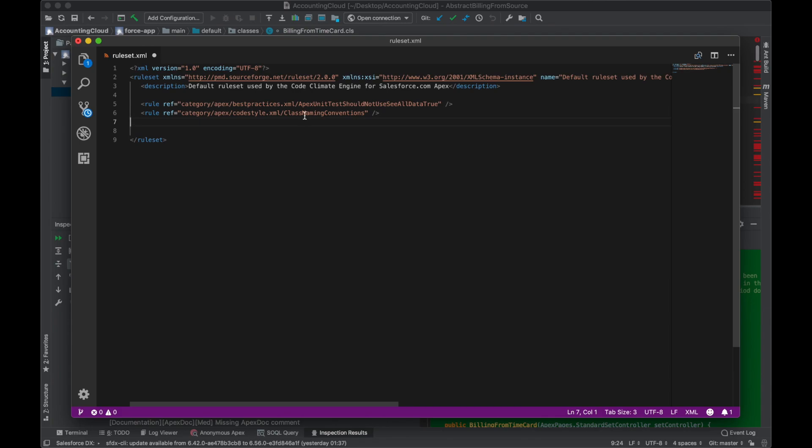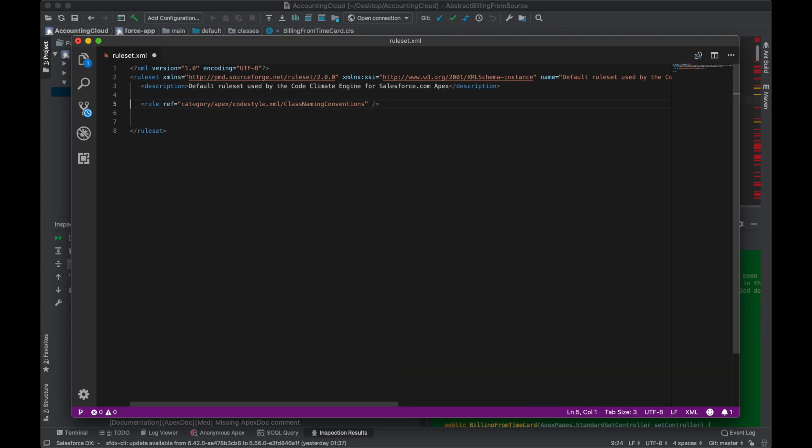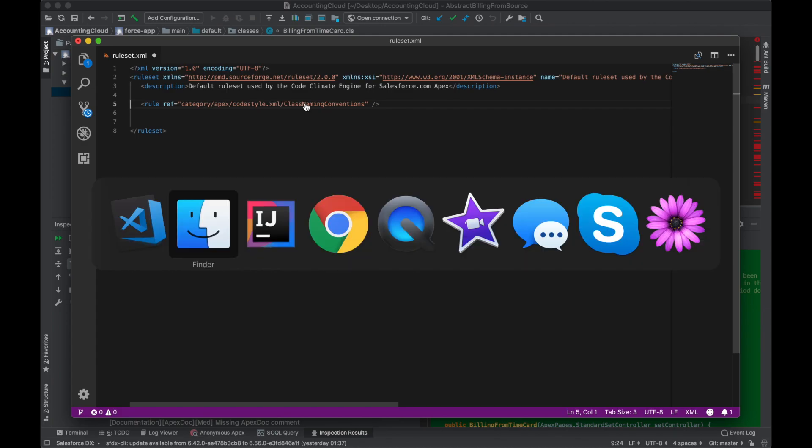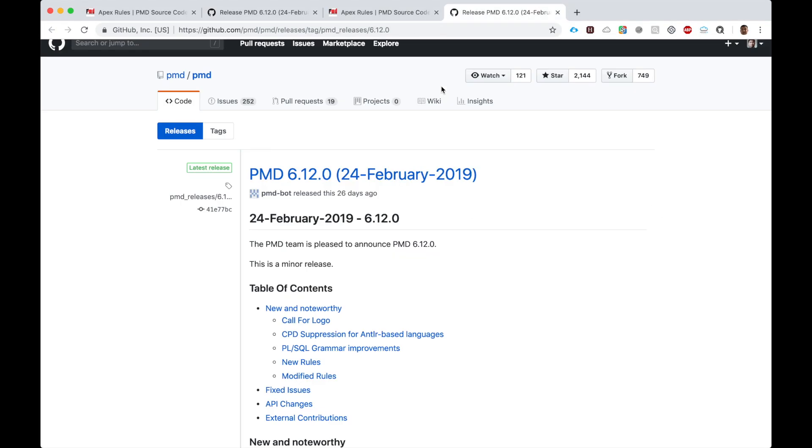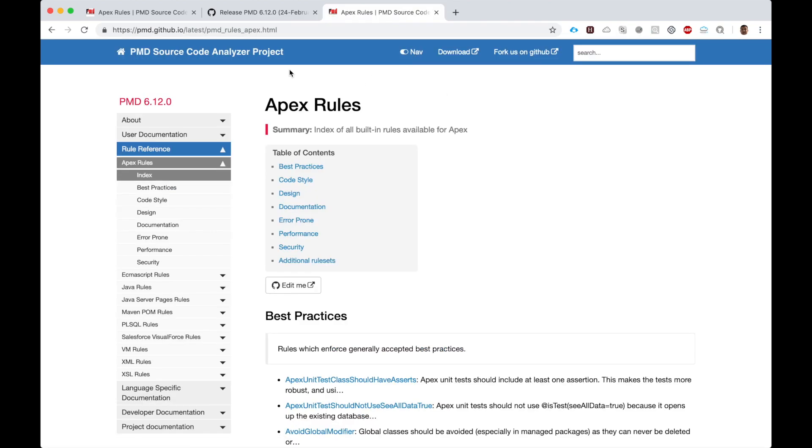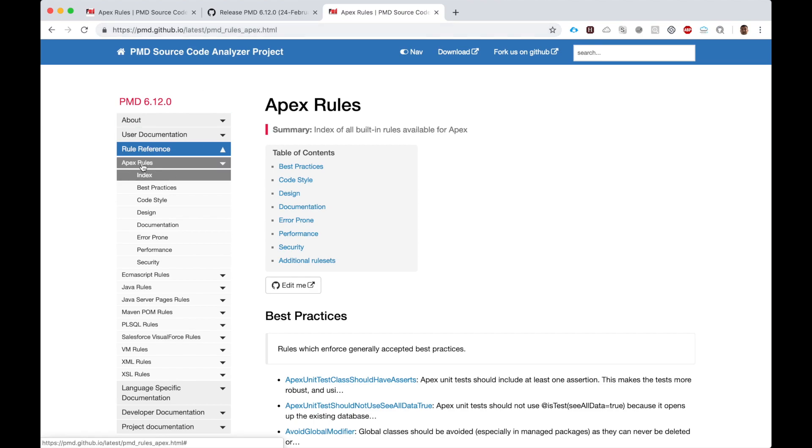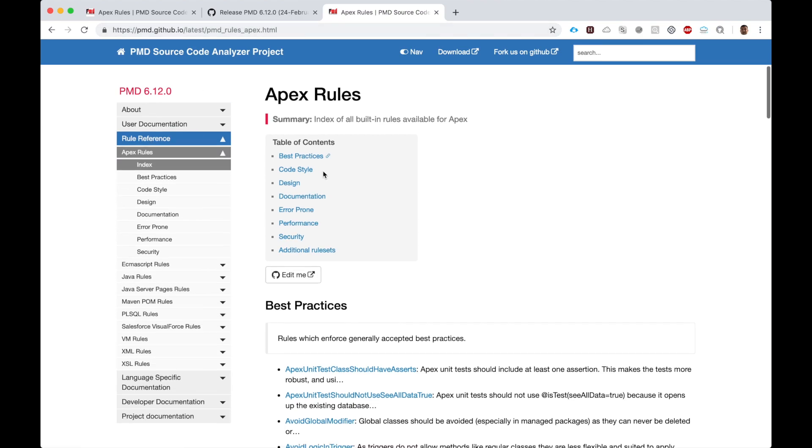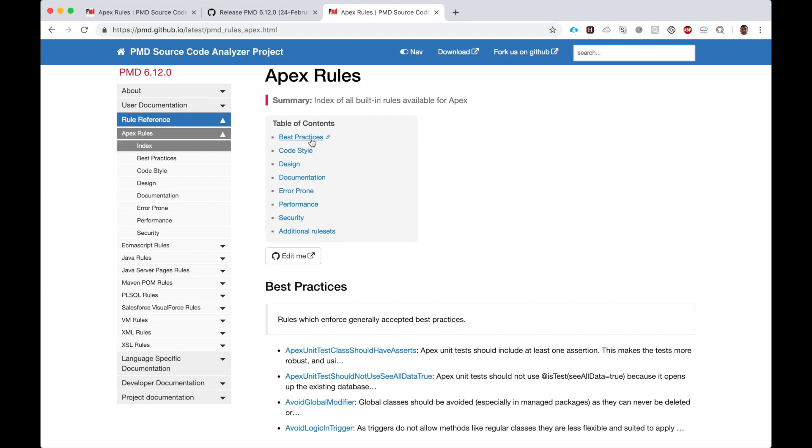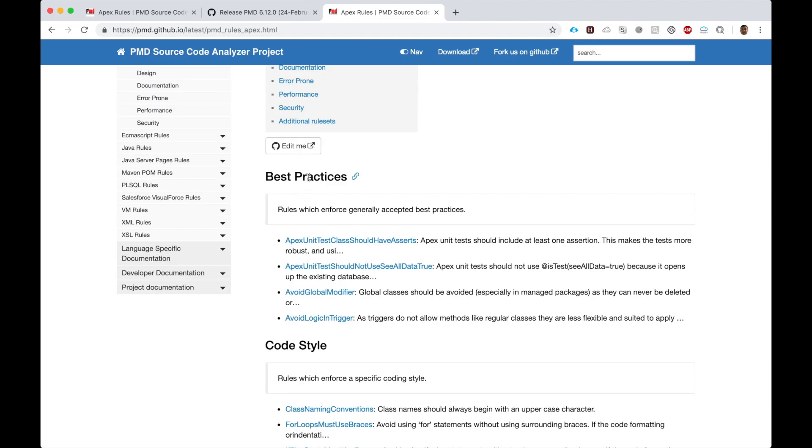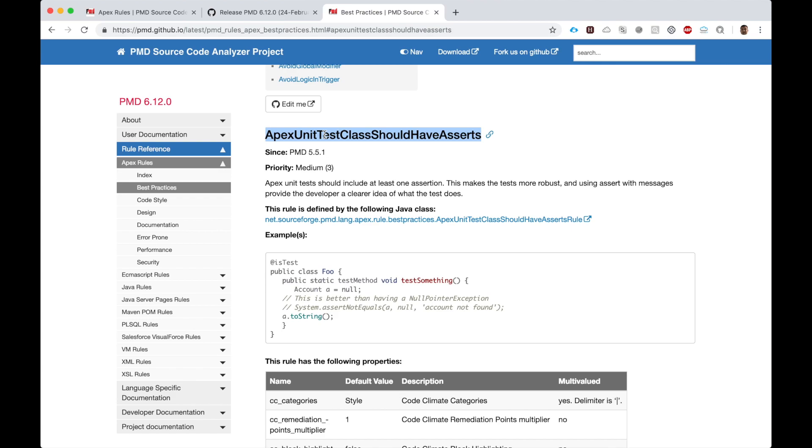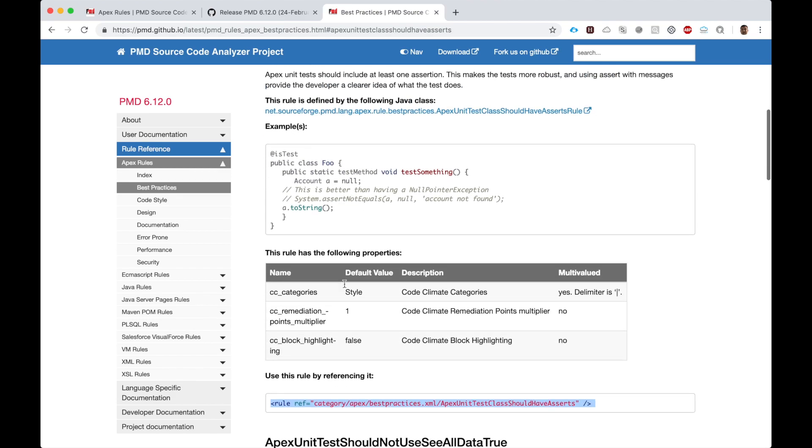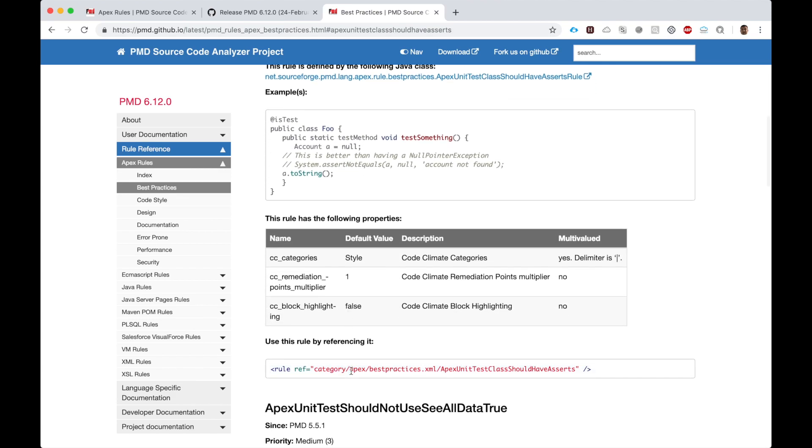Let's say you wanted more rules or wanted to remove some. Go to the website pmd.github.io. Under Apex Rules, we see all the Apex rules broken down into eight categories: best practices, code style, design, documentation, error prone, performance, security, and additional rules. Under best practices, 'Apex unit tests should have asserts' is really good. Let's say you have a corporate requirement that all unit tests should have asserts - you can have PMD test for that. All you have to do is copy this rule.